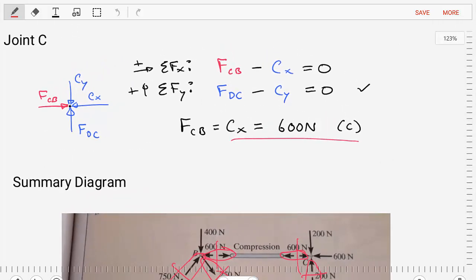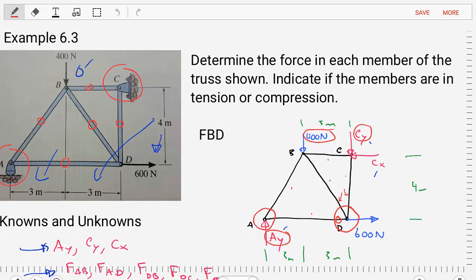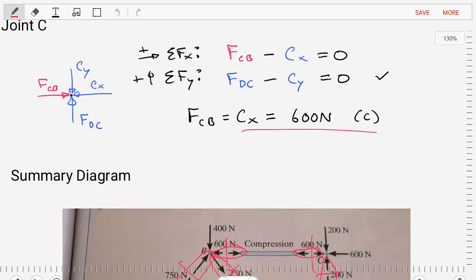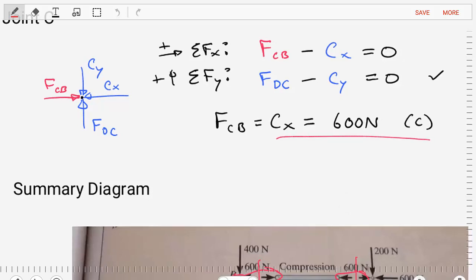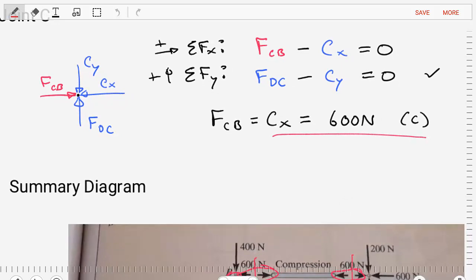There is one more member to find, so we analyze joint C. Going back to our free body diagram, we've analyzed joints A and D, and now we analyze joint C to find the force in the final member. Creating the free body diagram for joint C, we notice that everything is in either the X or Y direction — a nice, simple joint to analyze. Summing forces in X and Y, we find FCB equals 600 newtons in compression.